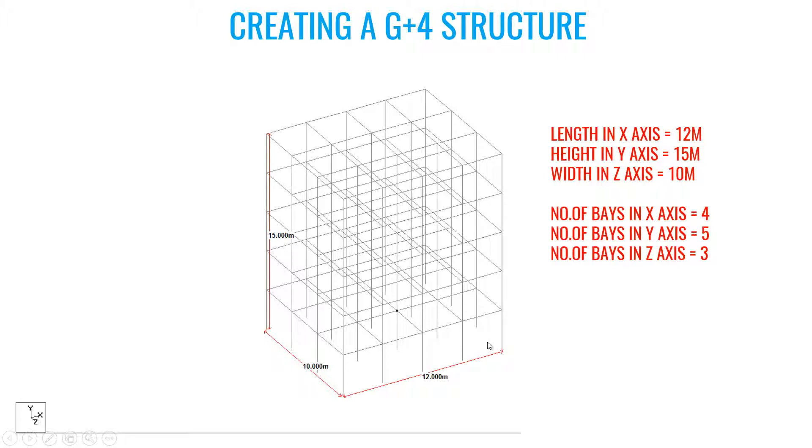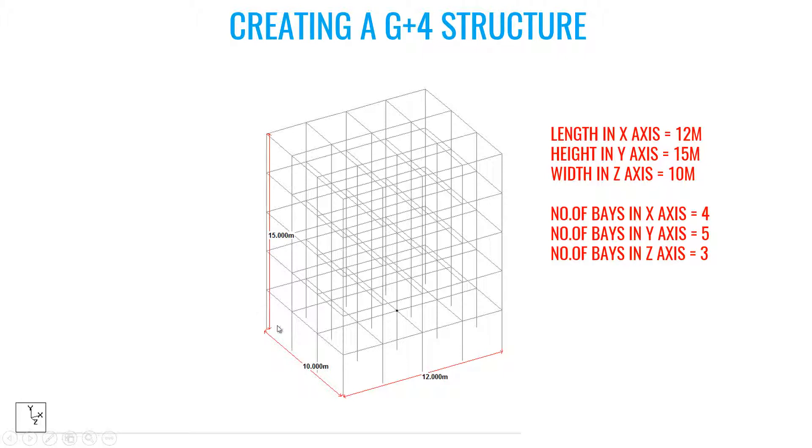And number of bays in Y axis is 5 - you can see 1, 2, 3, 4, and 5. And number of bays in Z axis is 3 - 1, 2, and 3. Let's see how to do this in STAAD Pro.